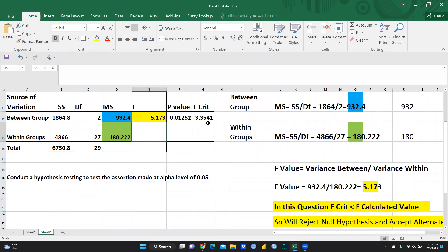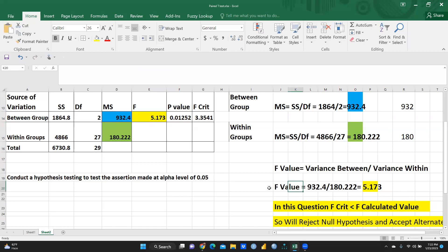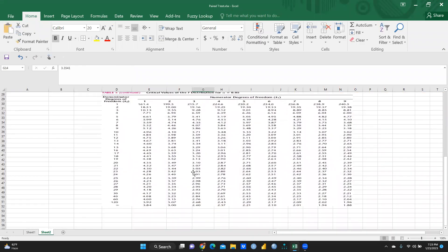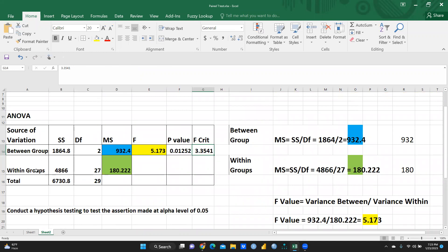After that, how will we reach on F critical — how we are going to interpret these results. We would interpret these results after getting this F value. We will conduct a hypothesis test, because that is already given in the question paper: conduct hypothesis testing at alpha level of 0.05. Now I would like to check what is the critical value — whether it is same, 3.3541. So let me check in the F table. This is my F table. In this F table, we can see degree of freedom is already given — between the group is 2 and within the group is 27.